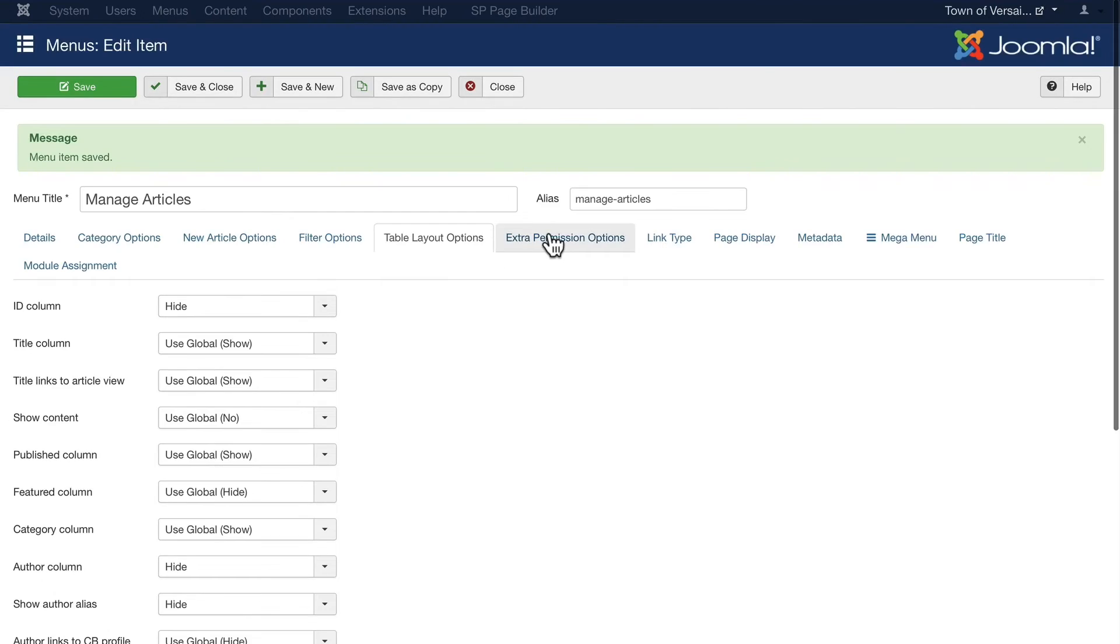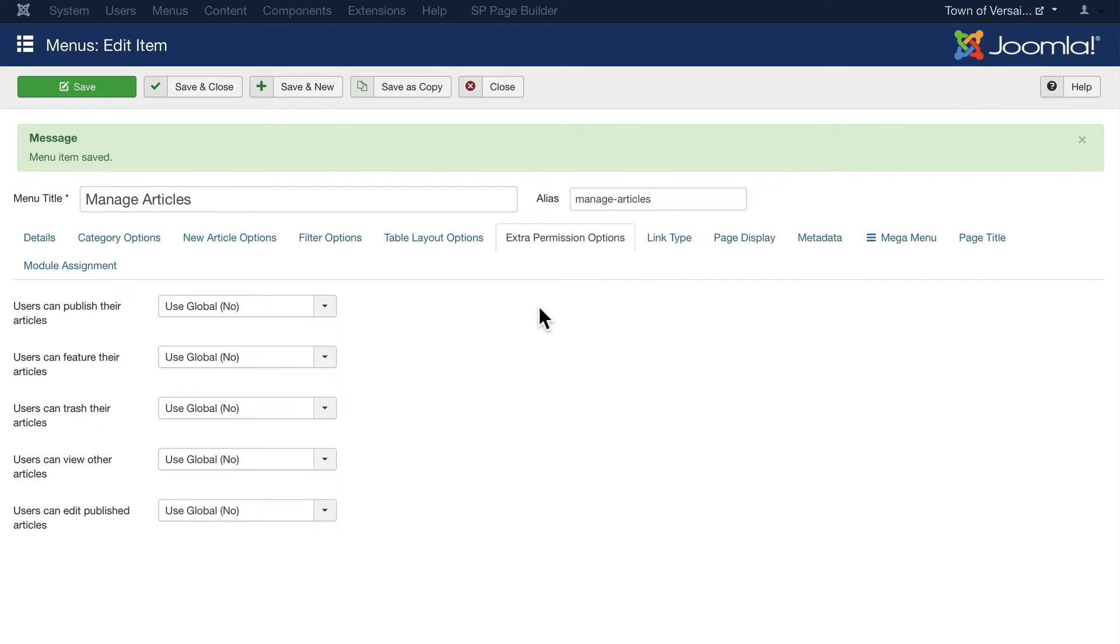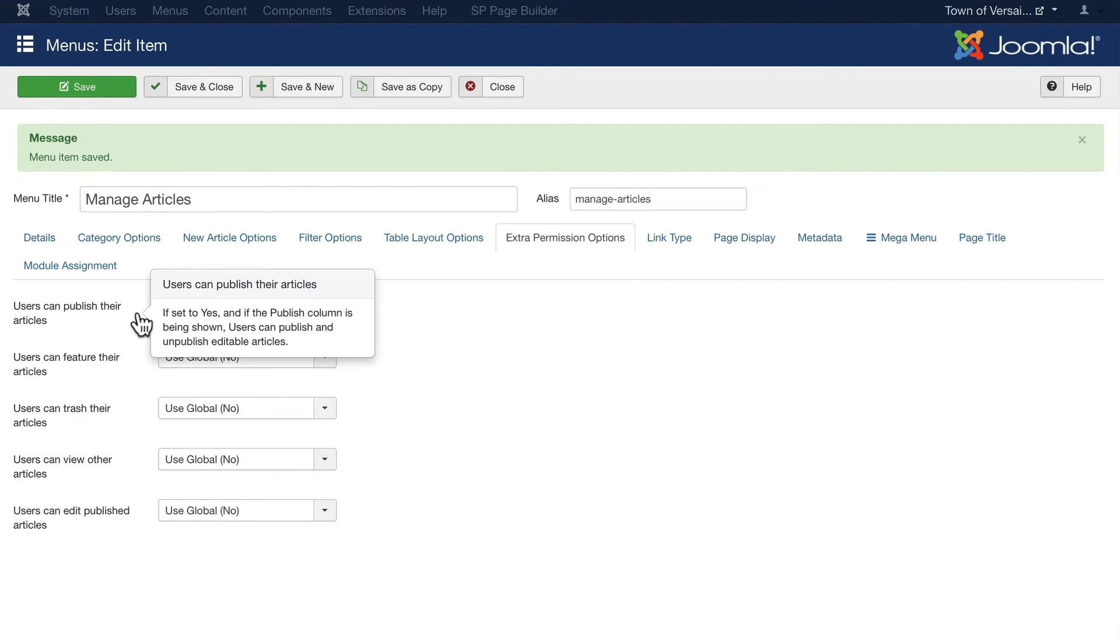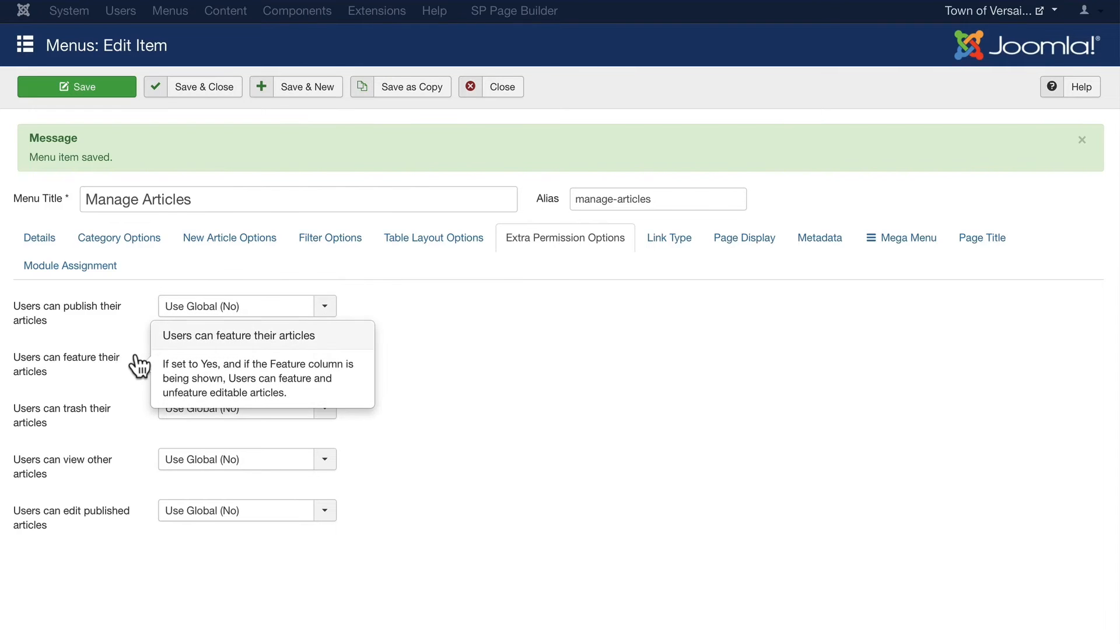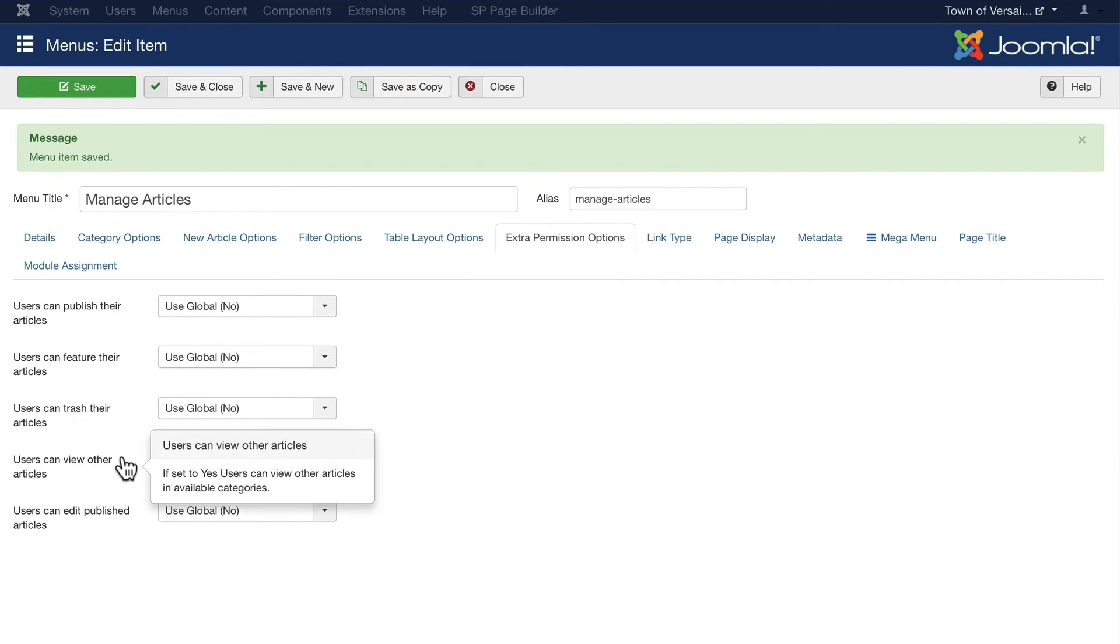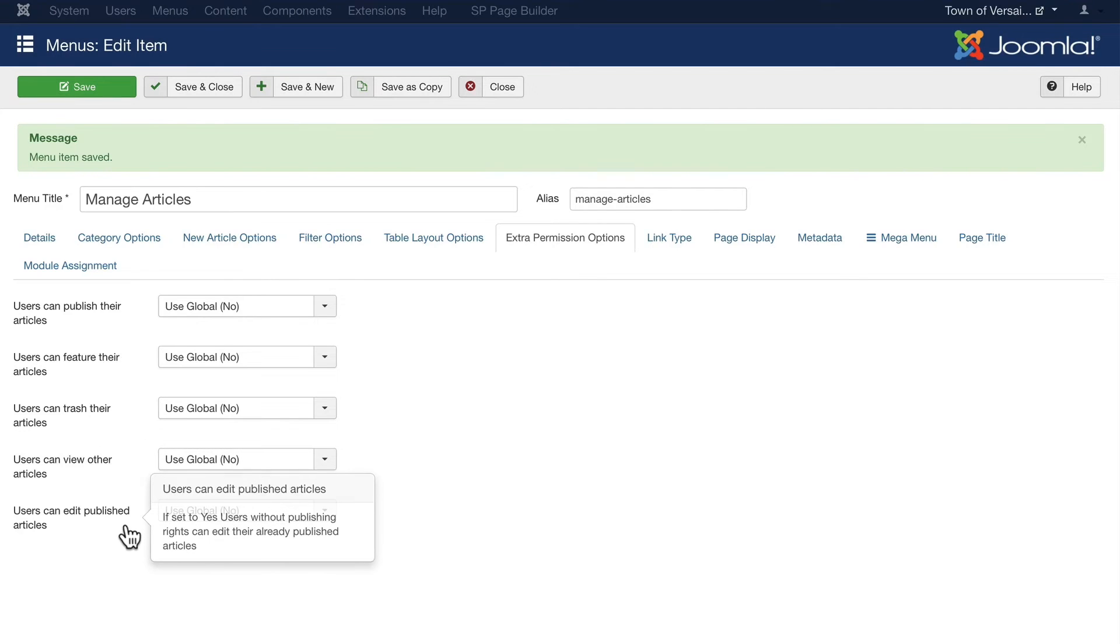Finally, on extra permission options, again this is really smart. Users can publish their articles if this is turned on and if the publish column is being shown. Users can publish and unpublish articles. Users can feature their articles if it's turned to yes. Users can trash their articles.